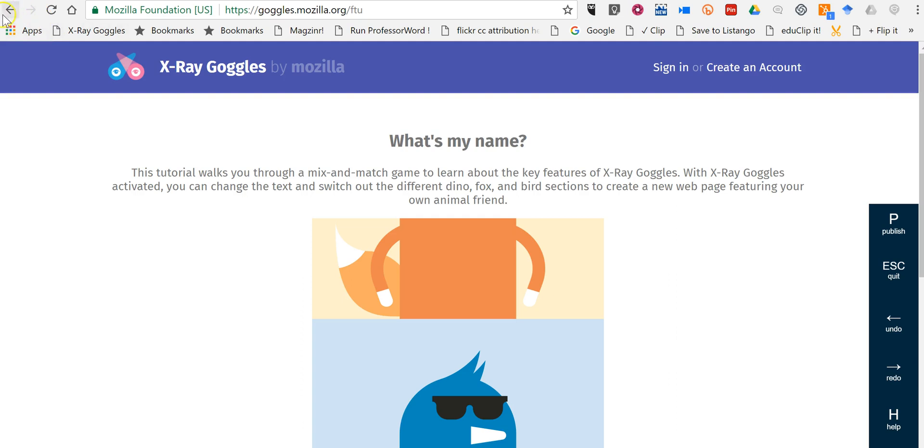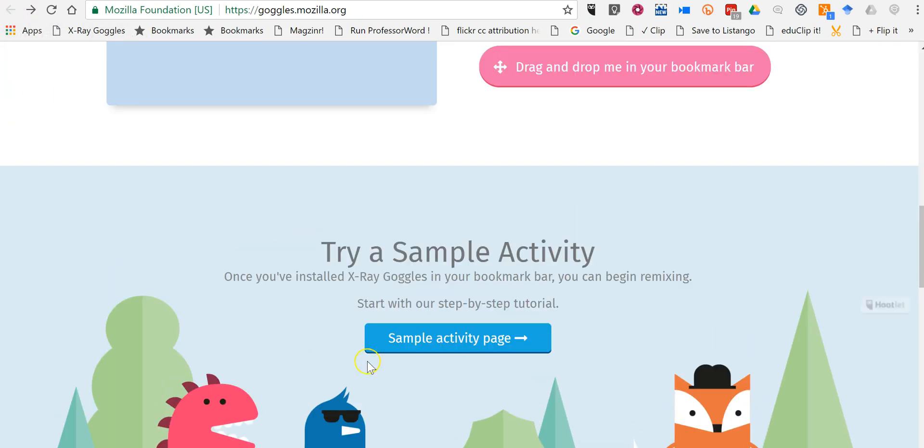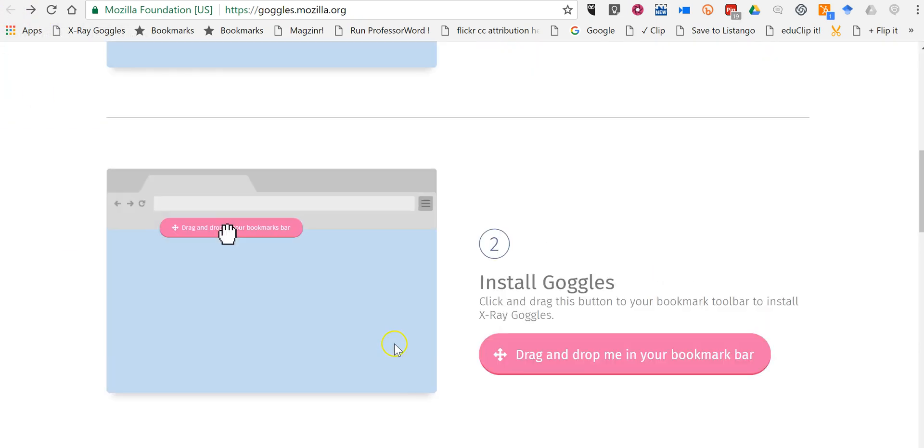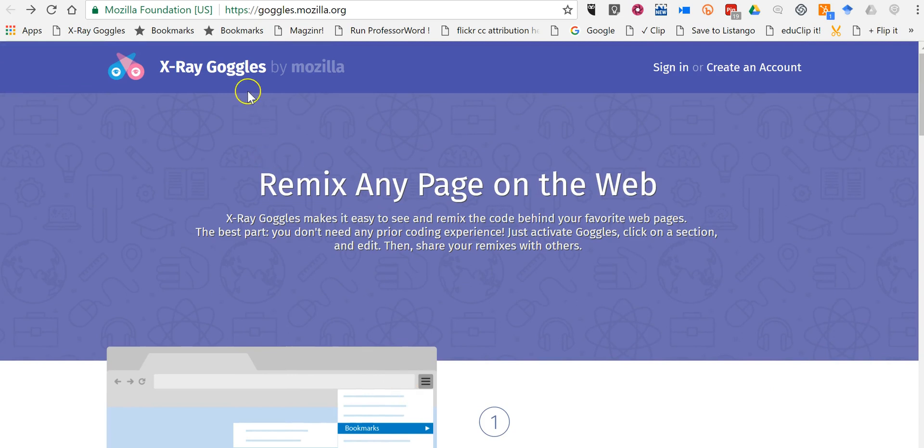And of course, if you want to go back, you can find many more suggestions from Mozilla at goggles.mozilla.org. As always, for more tips and tricks like this, please check out practicaledtech.com and freetechforteachers.com.